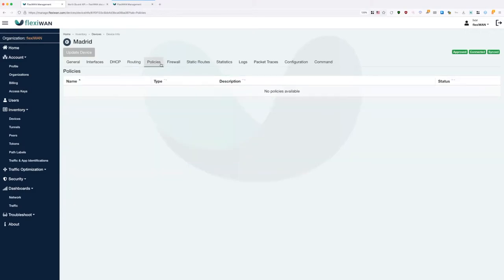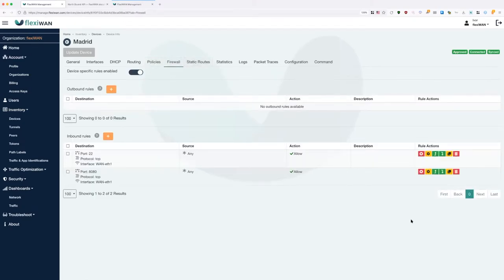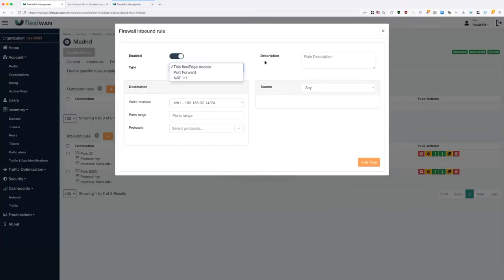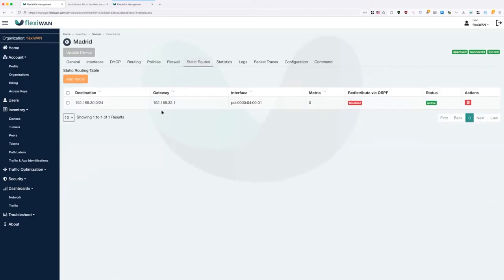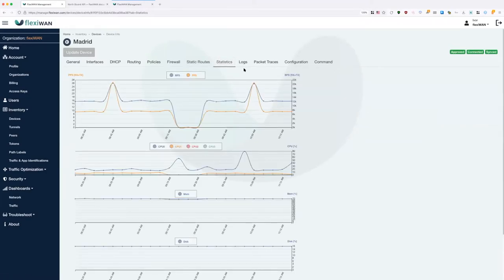At the moment there are no policies, but this device can also have a firewall policy or path selection policy. Each device can have its own device-specific firewall rules — right here we allow SSH and local edge UI access. Each device can also have regular port forwarding or NAT one-to-one firewall rules. The rest is traditional networking — ability to add static routes, watch statistics, and the last few tabs are for troubleshooting and logging.